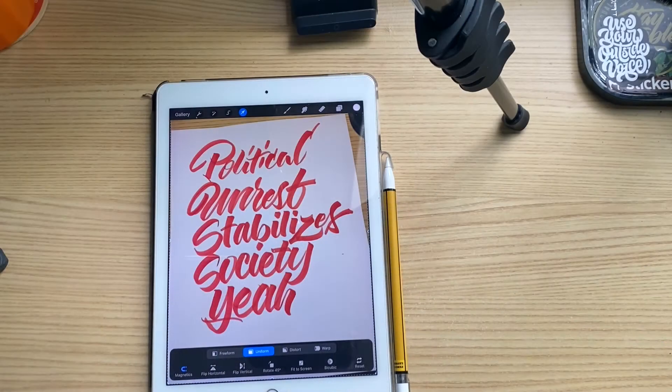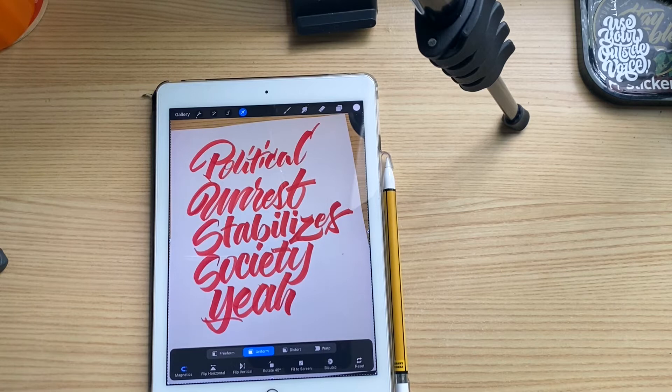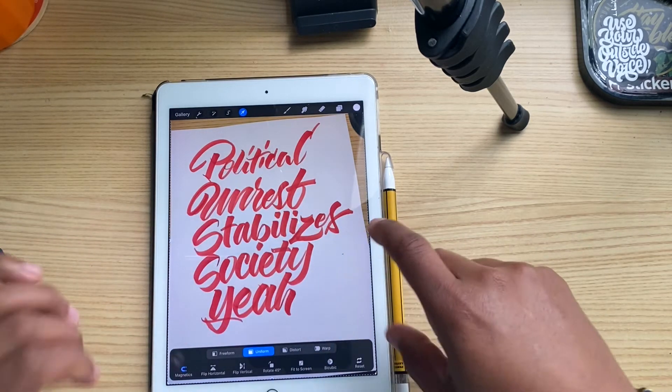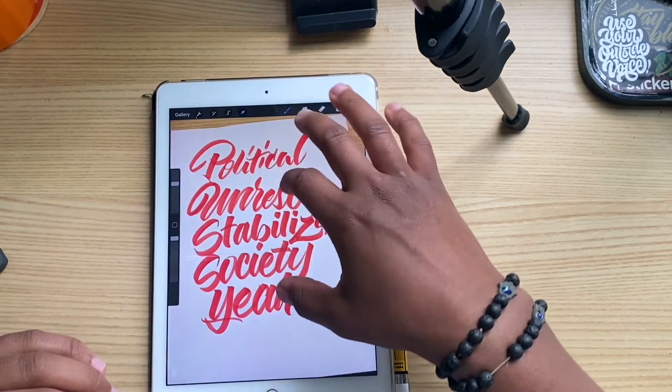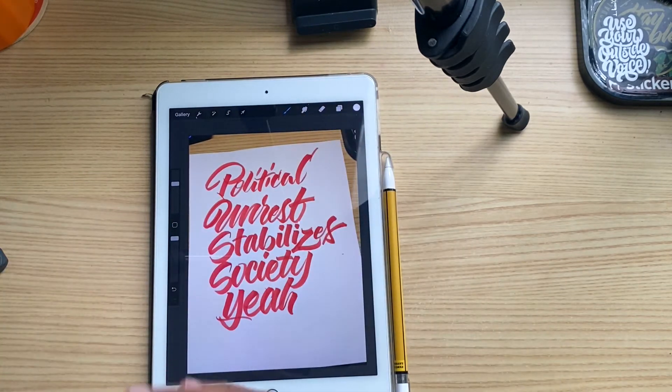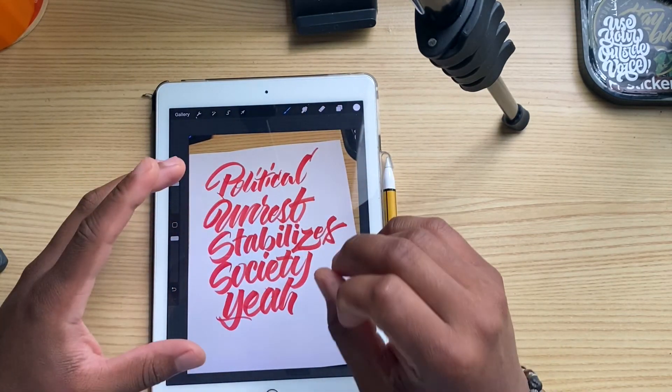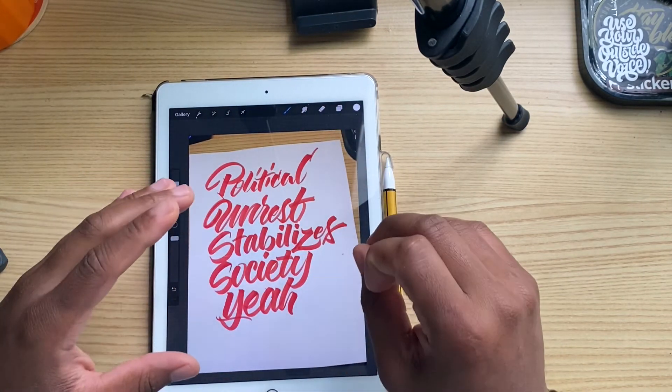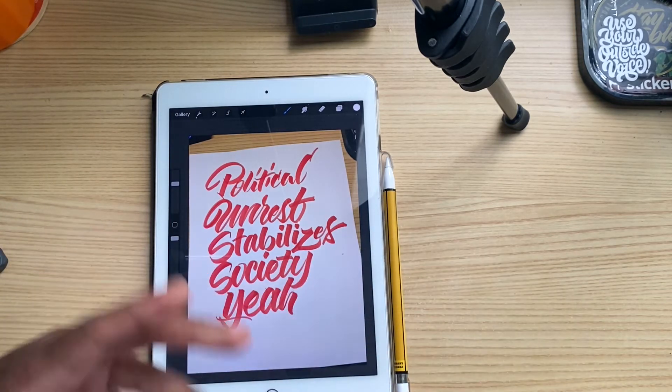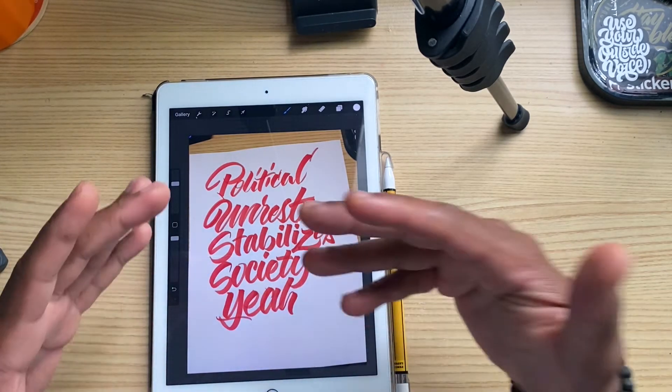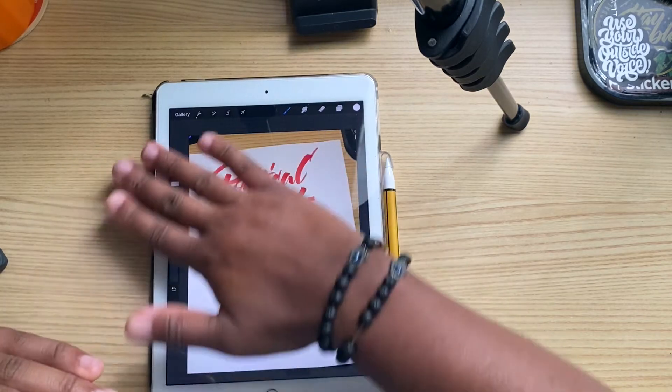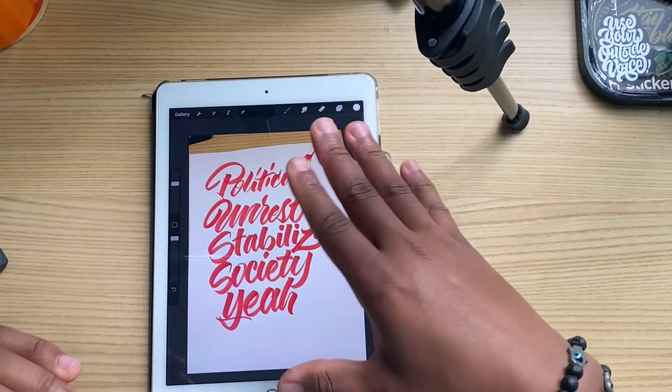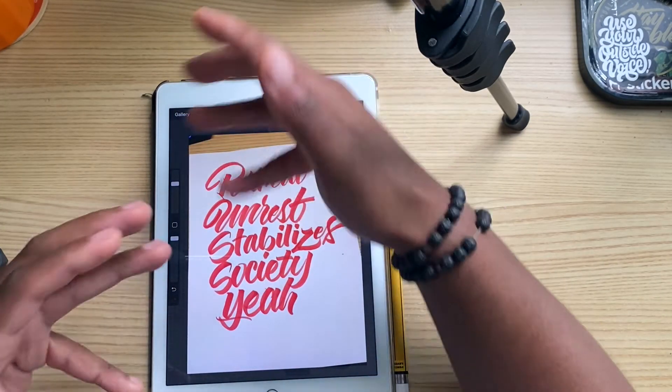I'm going to show you a bit of my process and how I go about doing it. So with that said, let's get into the video. As you see here I have a piece that I did by hand on paper with a brush pen. The only thing I did was take a picture of it on my iPad.